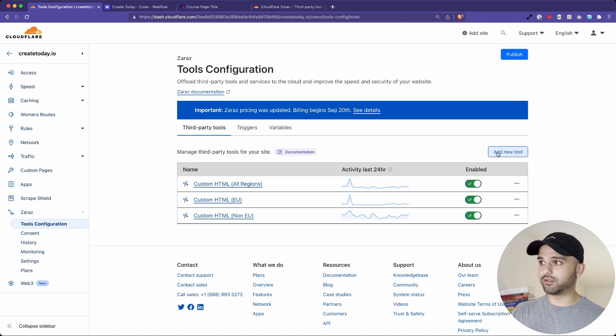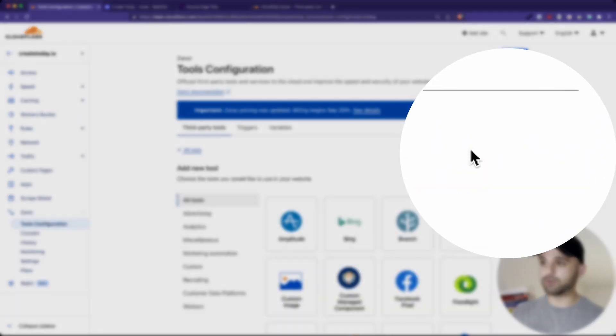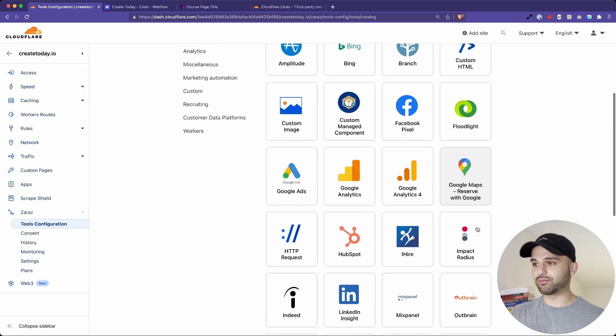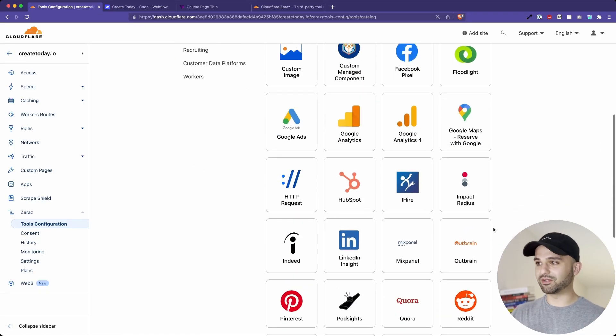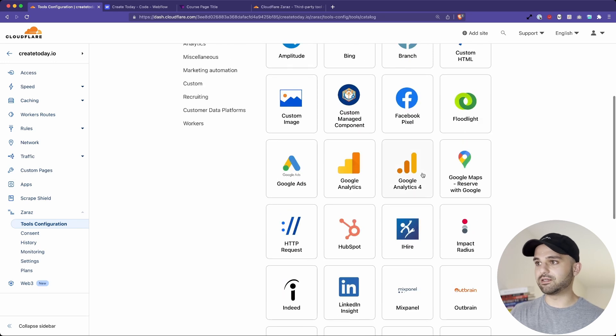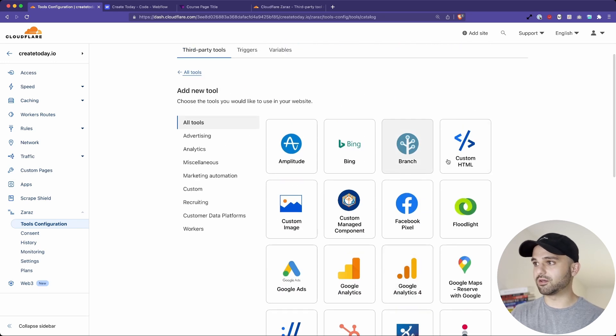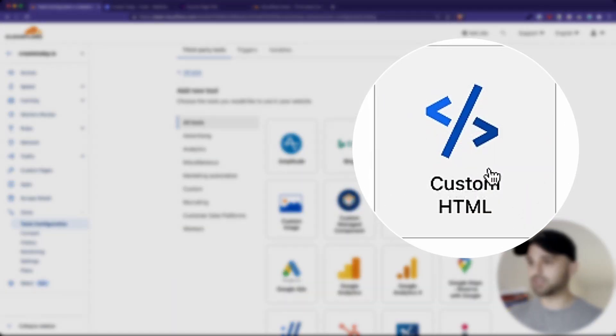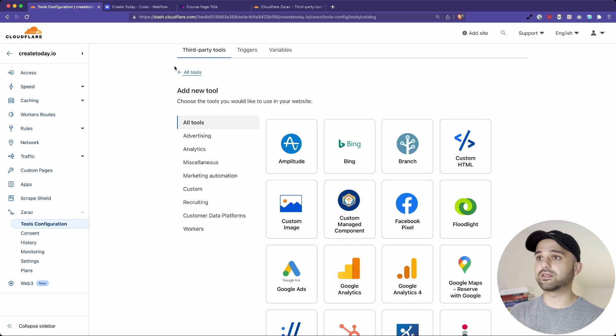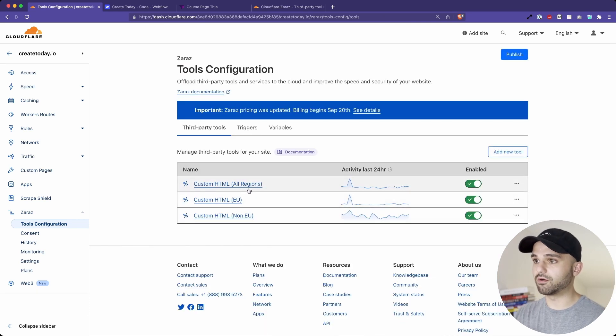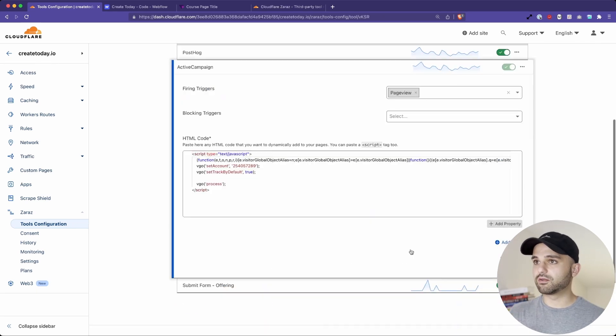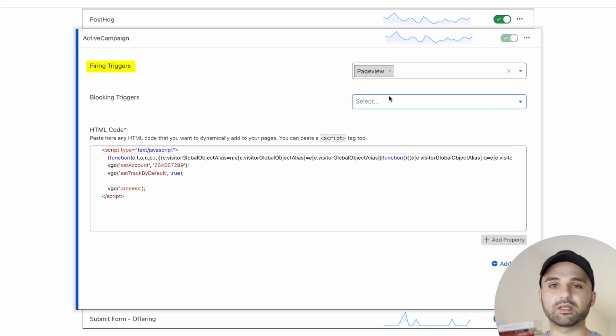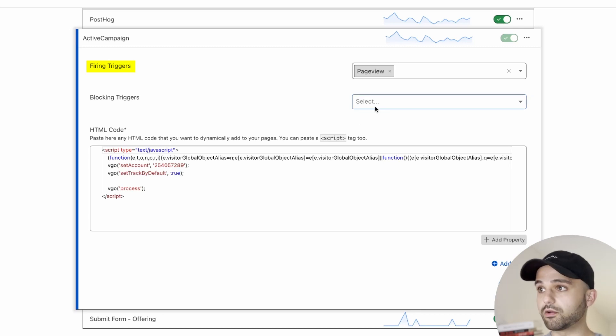So any tools you add to the website, you go to add new tool, and they have some pre-built stuff in here, but for everything I needed, nothing was in here. So custom HTML is what I'm using. You click this, and you're able to drop in your own HTML. So a typical setup looks like this. You have your firing trigger. So any page view, I want this script to load.